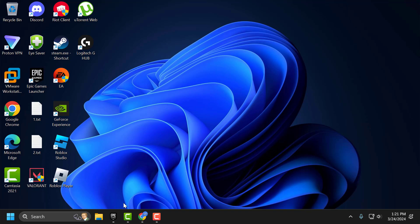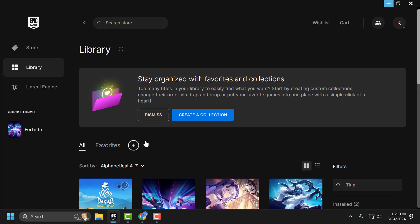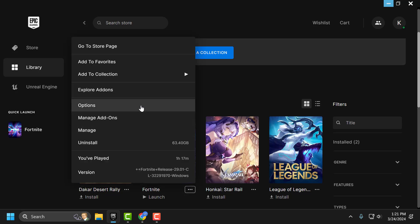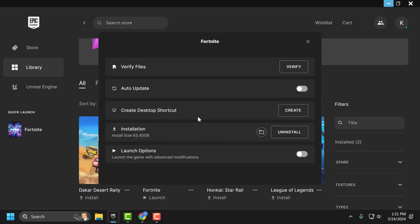Now you just need to open up Epic Games. Click on the three-dot icon next to Fortnite and select manage. Verify files.